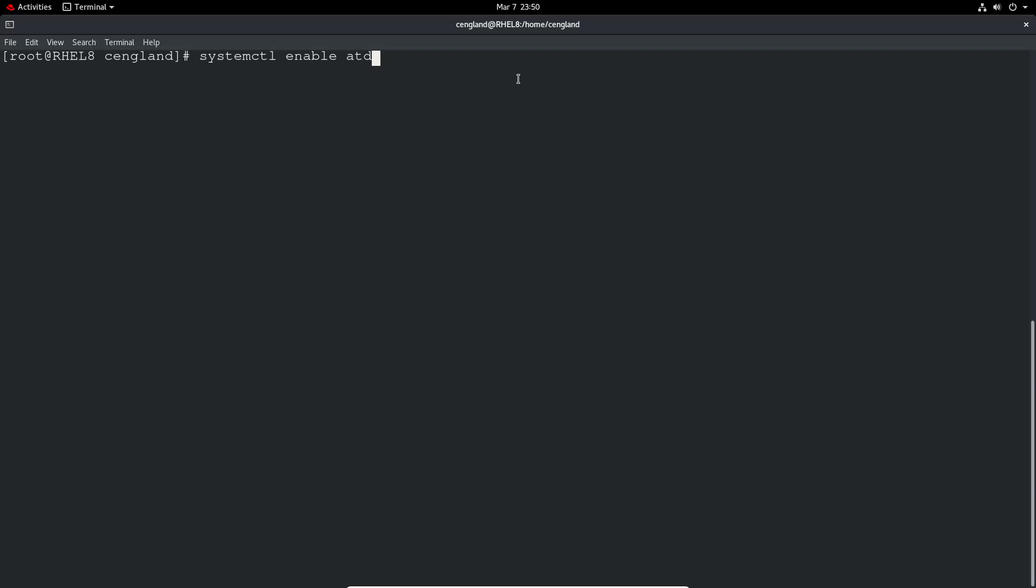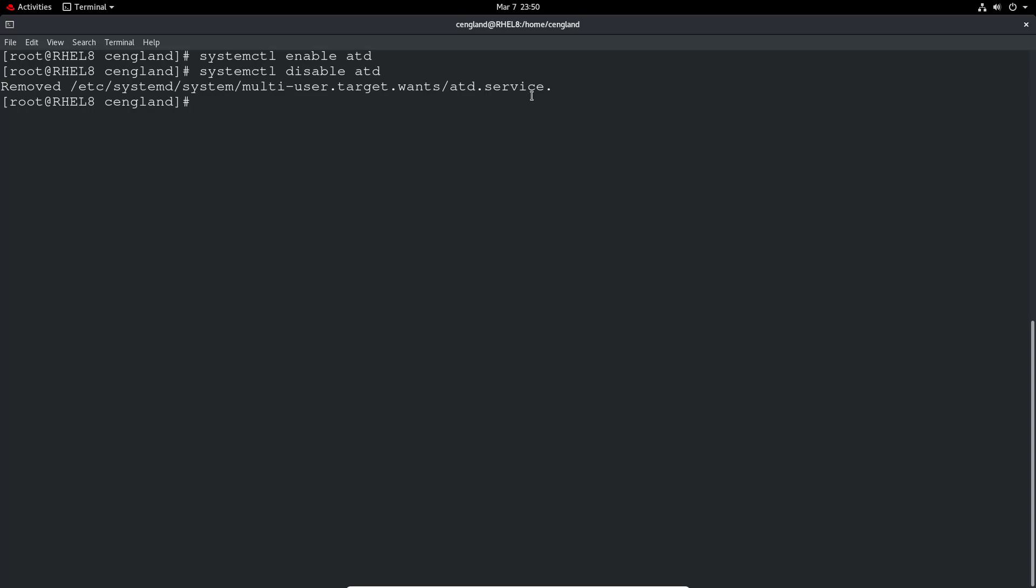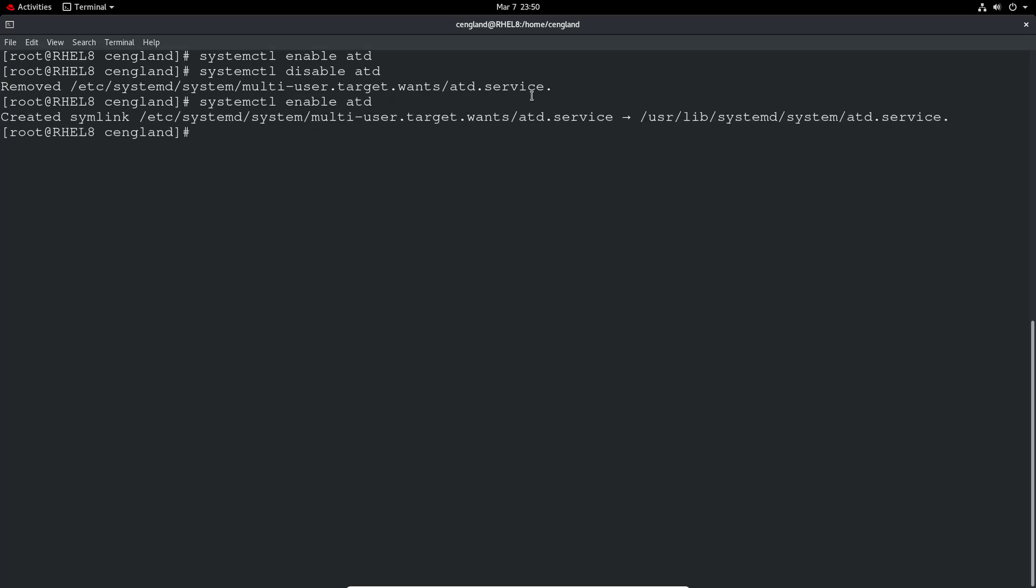We can do systemctl enable to enable one particular application that's not been enabled before, and that'll add it to run on boot. We can do a disable to remove it from boot. You can see it removes that from multi-user target which makes sense. We can just add it back in.